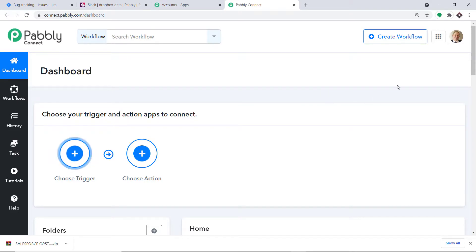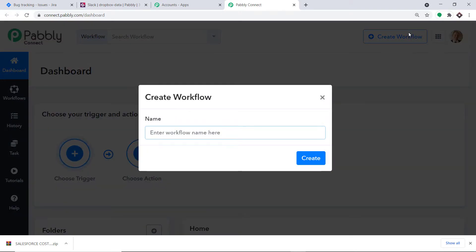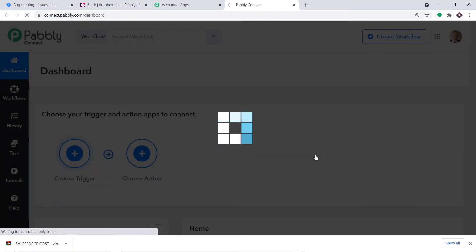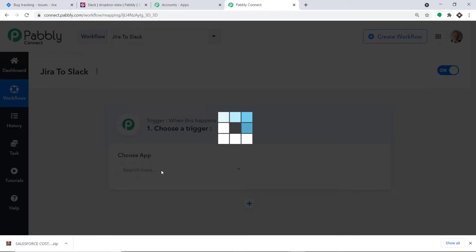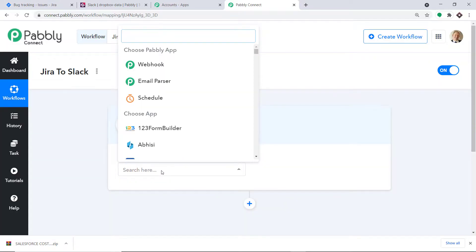Let me start from scratch by creating a new workflow. The name of the workflow is 'Jira to Slack'. Click on create. When you click on save, a trigger window appears. In the 'Choose App' field, select Jira, because we want to send data from Jira.